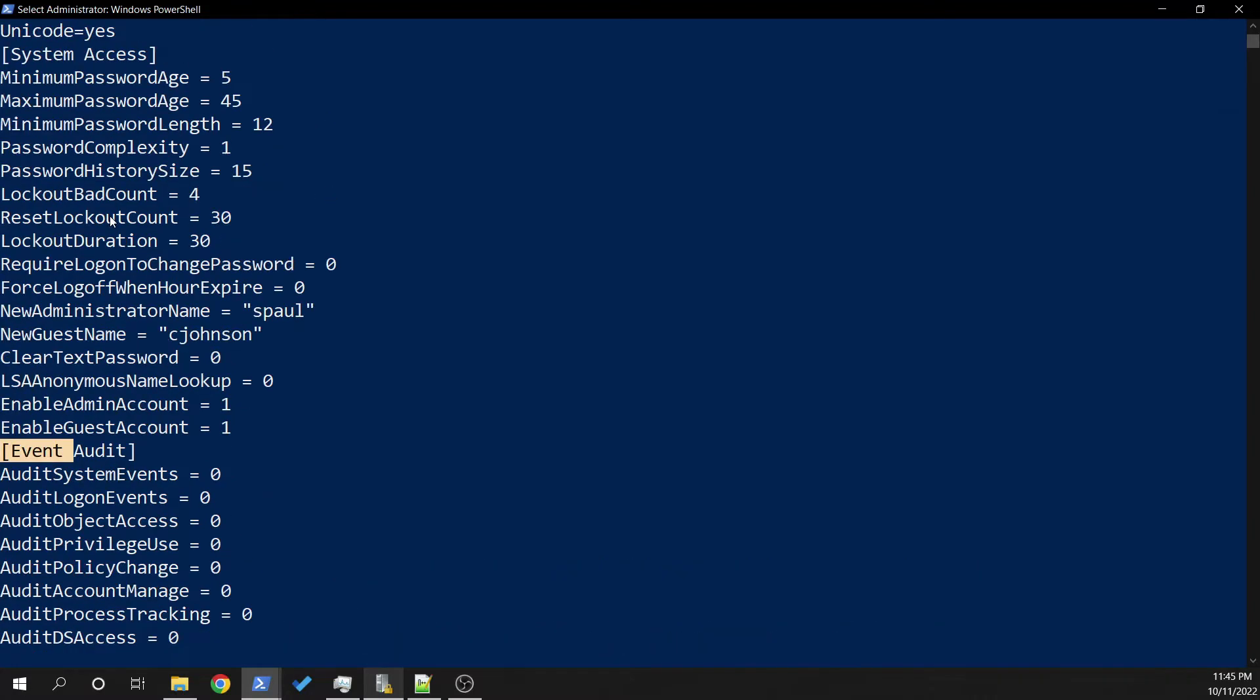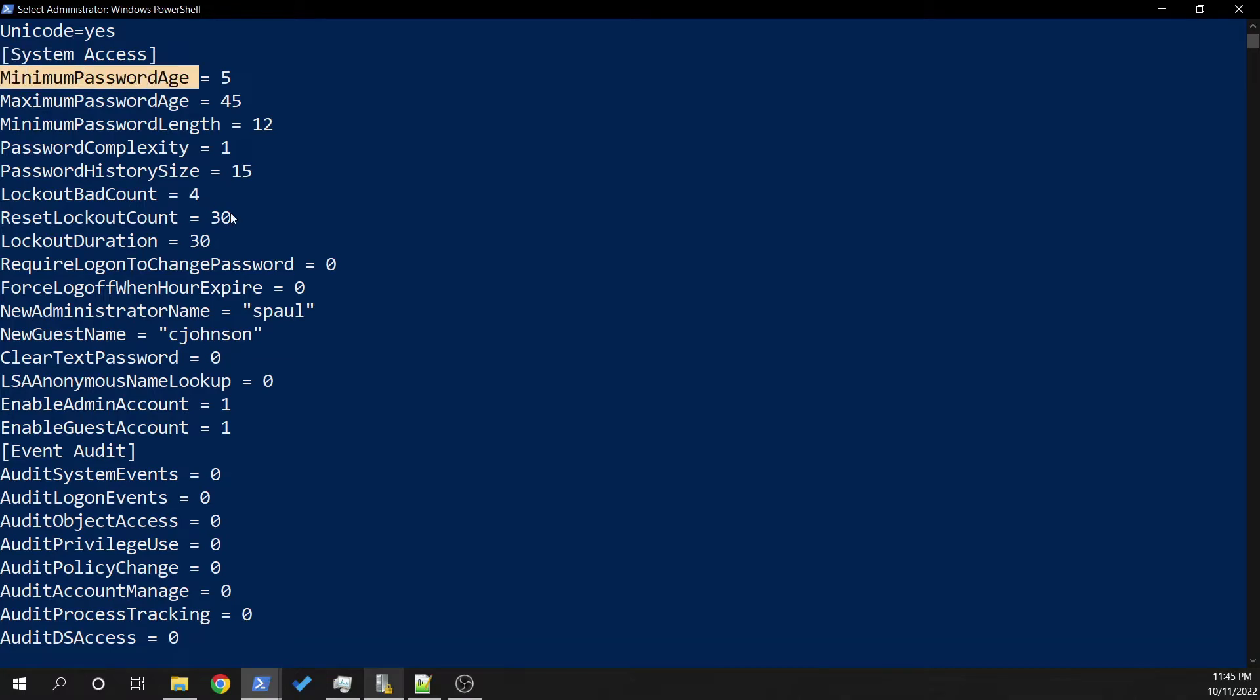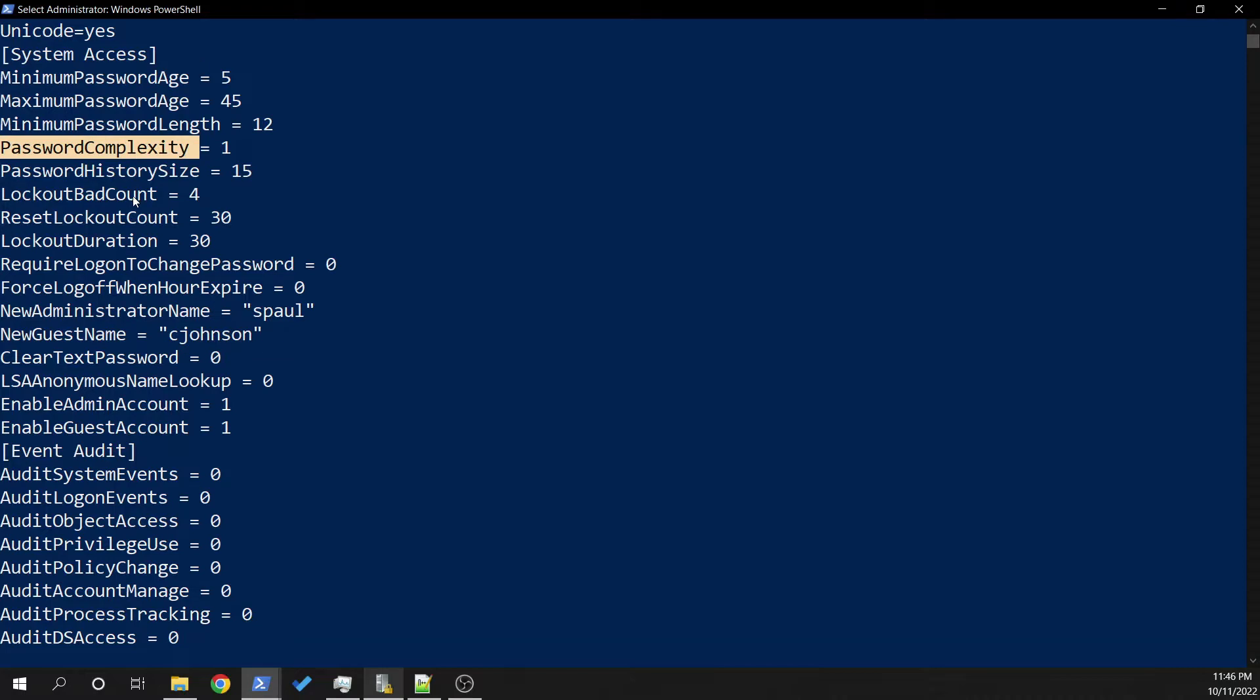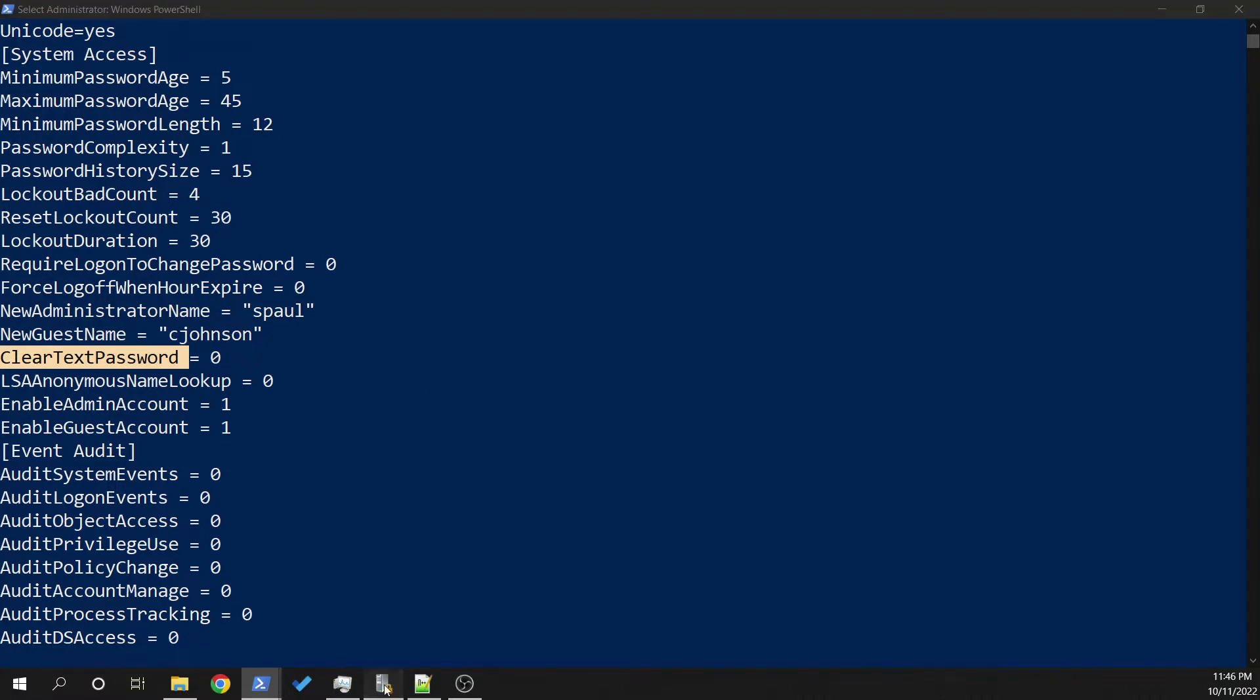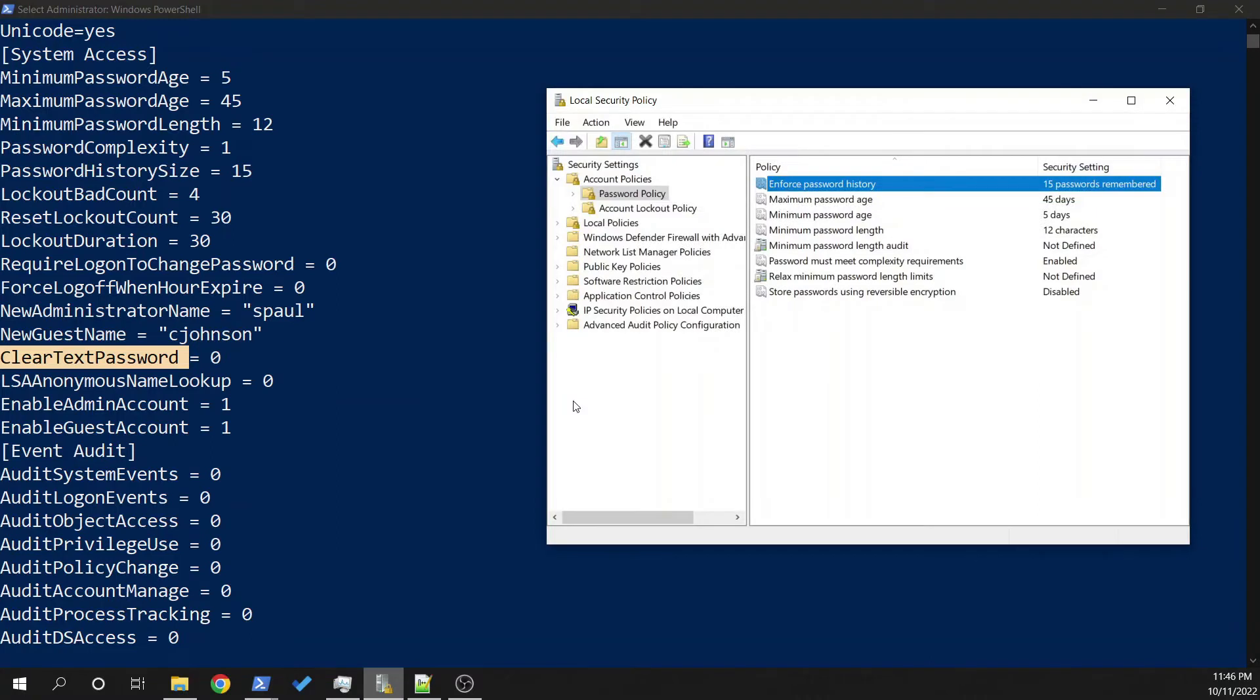And the next section is the system access, which contains a bunch of things that we are familiar with like minimum password age, password complexity, lockout attempts, being able to have your password stored as a reversible hash. These are all different things that we can see from the local security policy.